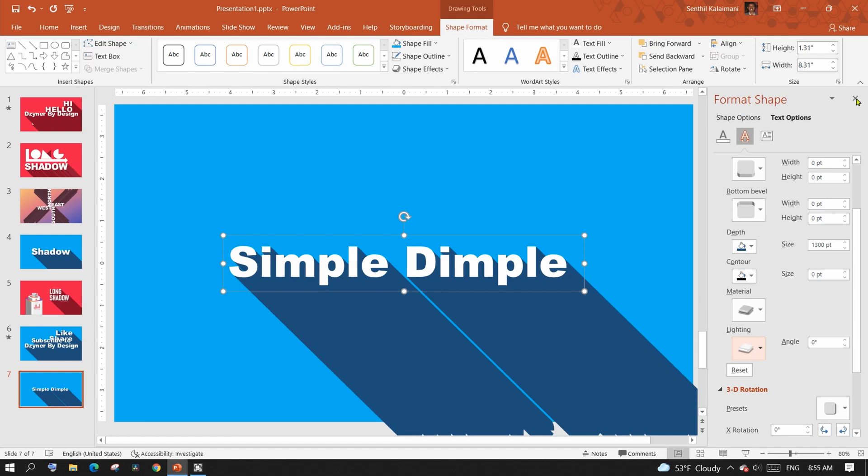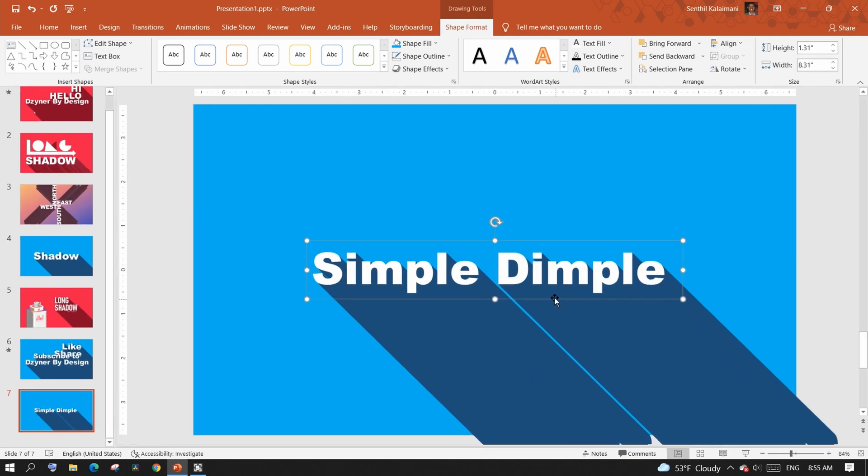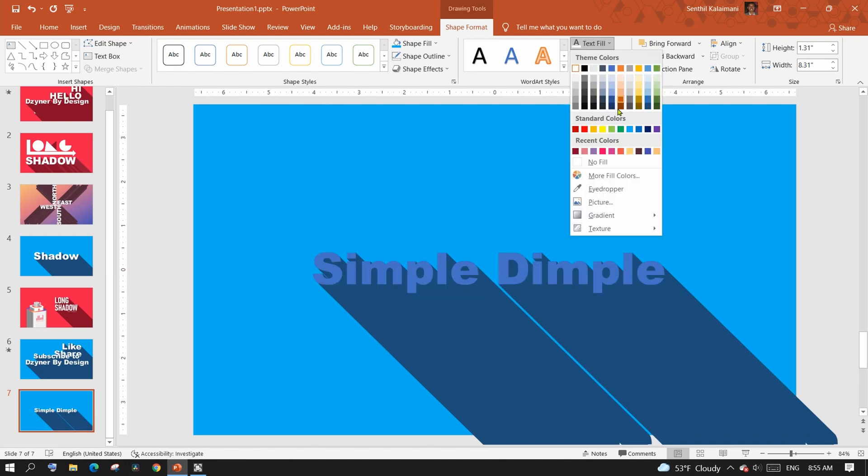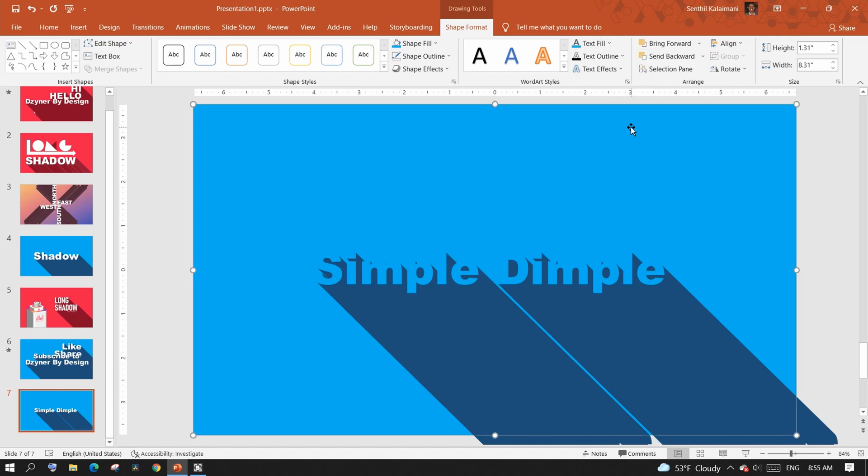One bonus tip while we are here: try setting the font color the same as your background color for an illusion effect.